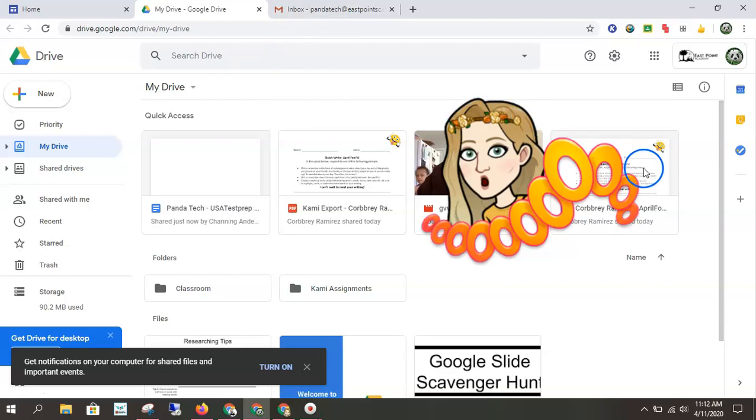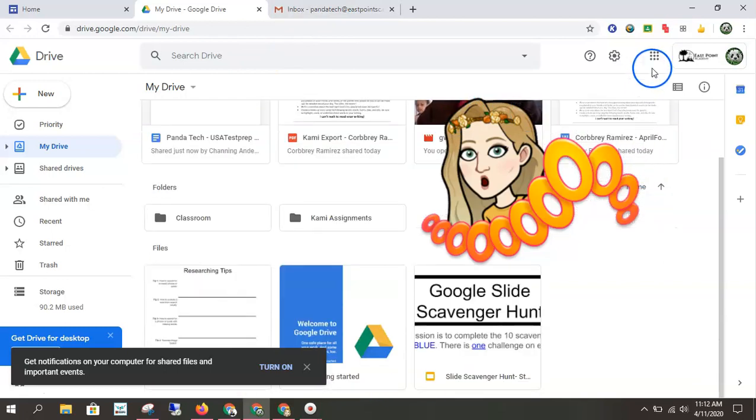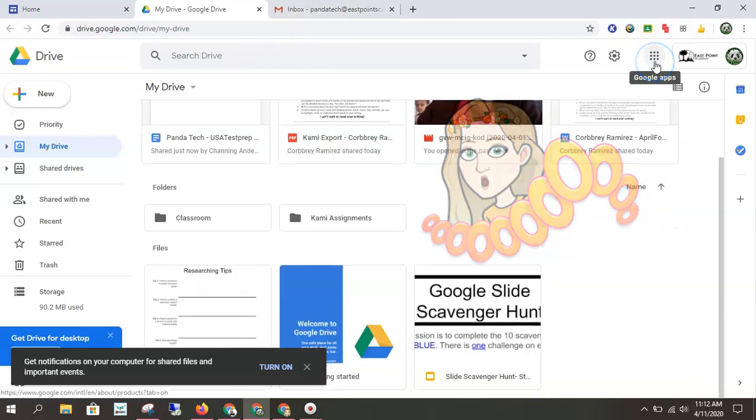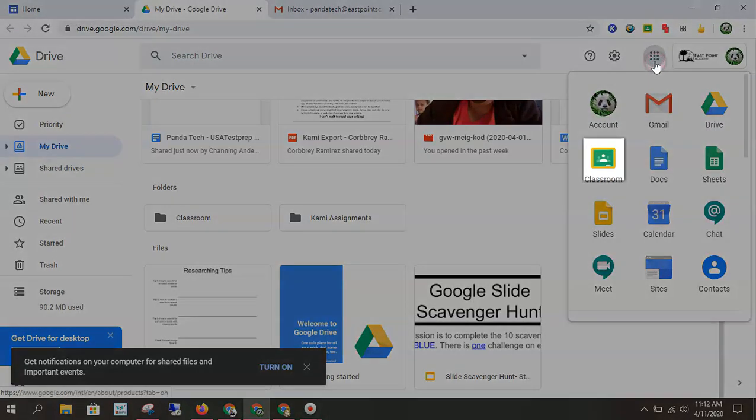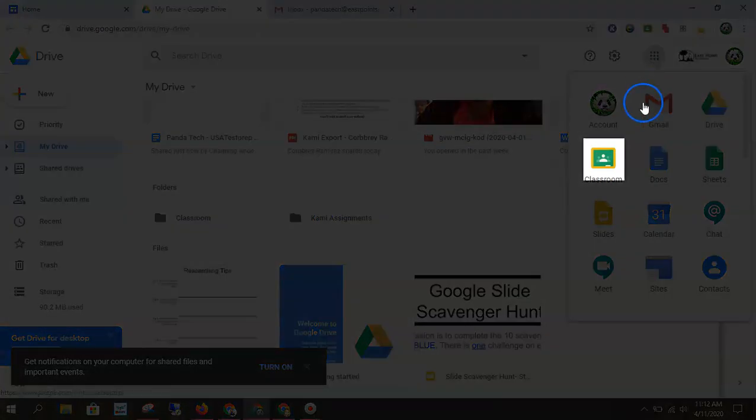So if you're ever curious about where you need to go, where you need to be, look for one of the three roadmaps. So I want to find Google Classroom. So I'm going to click on the roadmap and there it is.